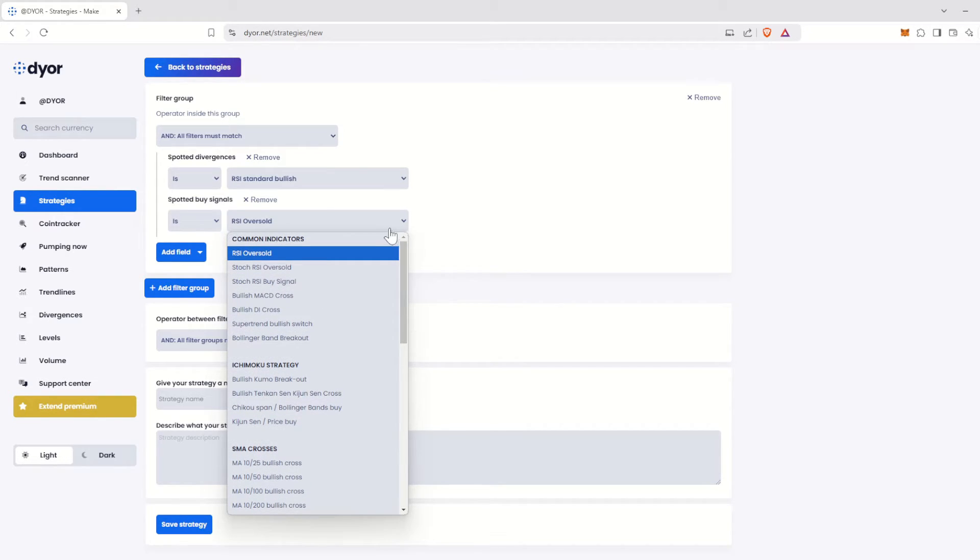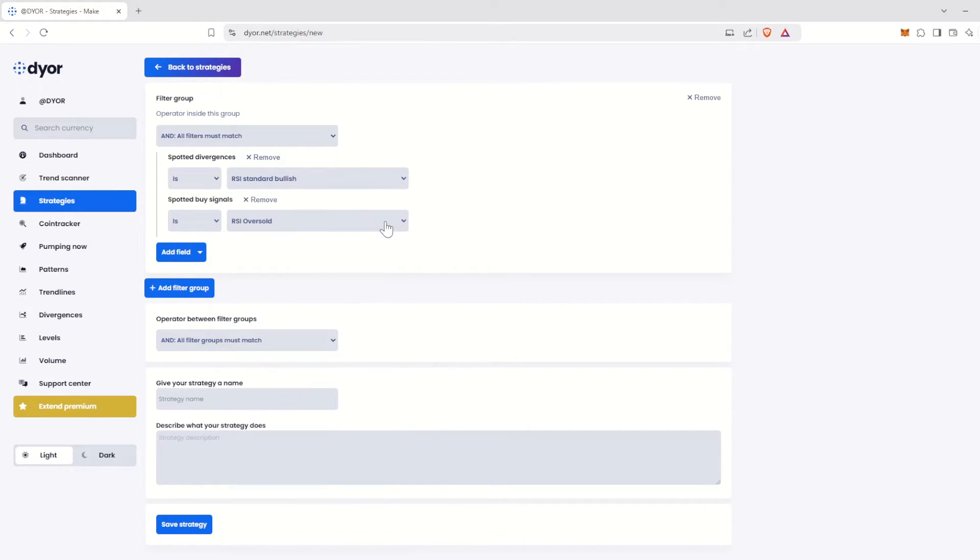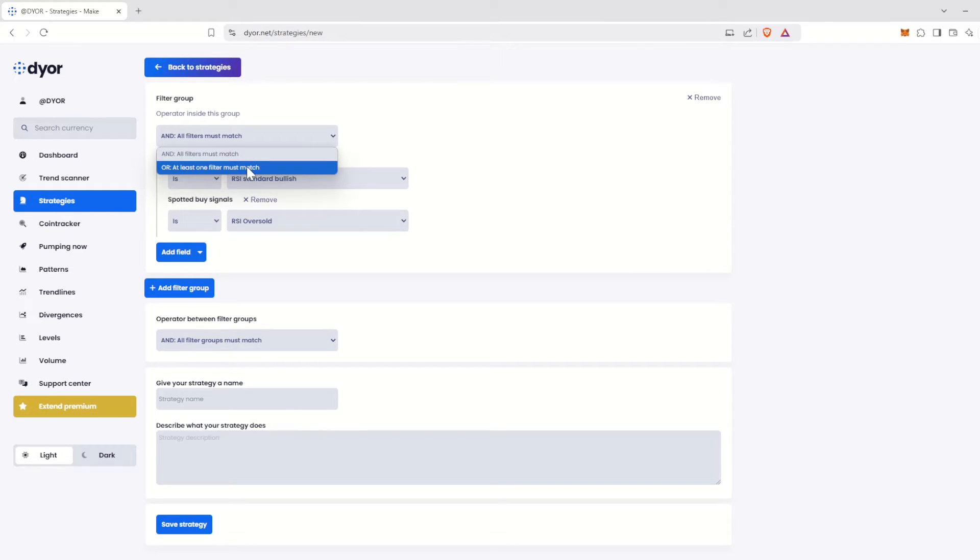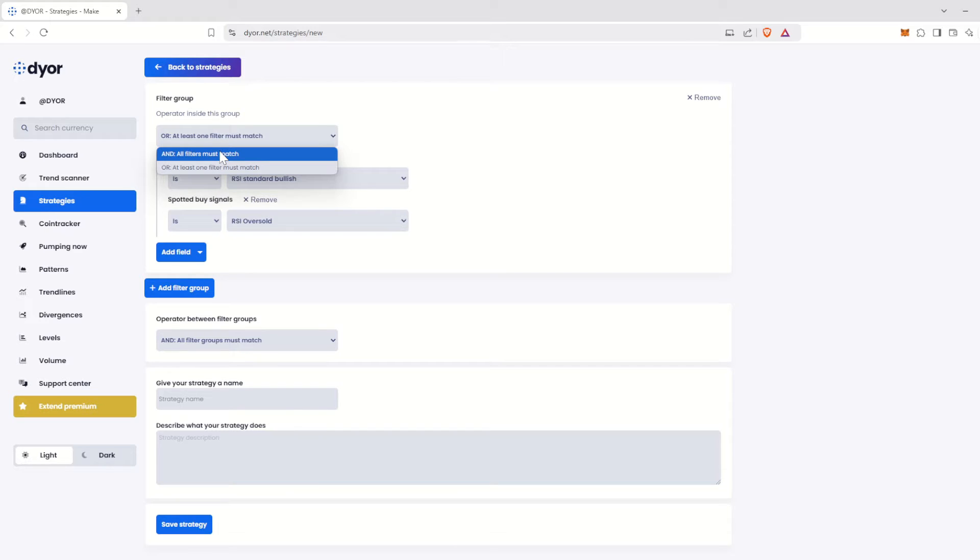Let's talk about the operator inside this group field above the indicators we've added. This is very important, as it allows you to choose whether all the indicators in your filter group must match, or if only one of them should match. You'll see later that this can be very useful.